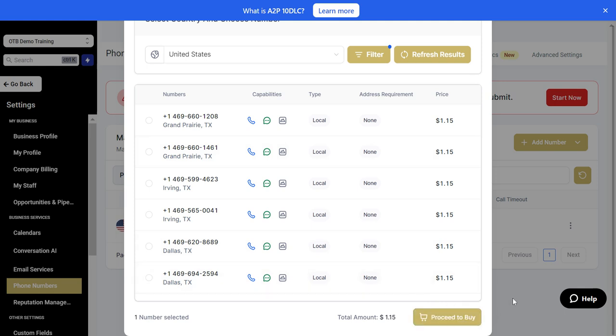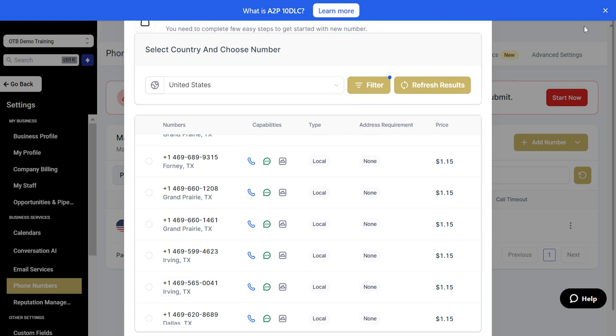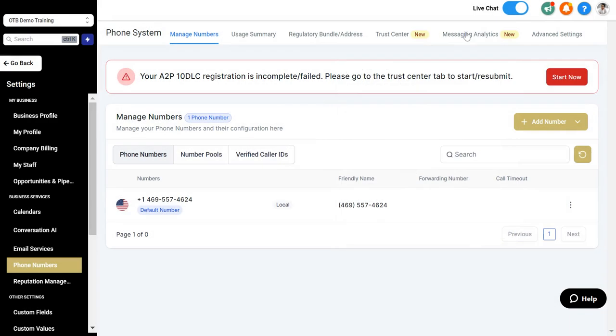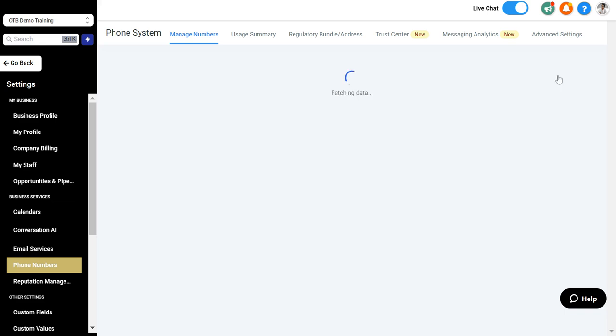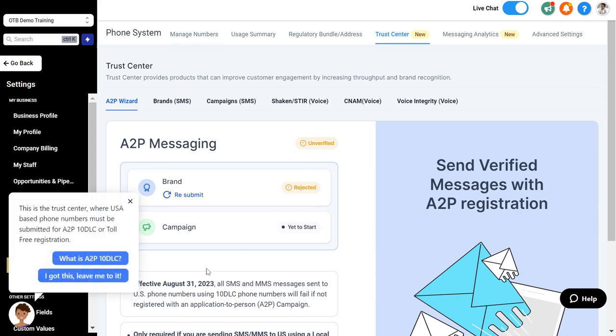Once you're done, you're going to get this option at the top of the screen that tells you that you need to register for A2P 10DLC. That is a registration you need to complete in order to use text messaging. That's an FCC guideline that has nothing to do with us, but in order to actually send text messages you need to do that. You can click on start now to start the process.